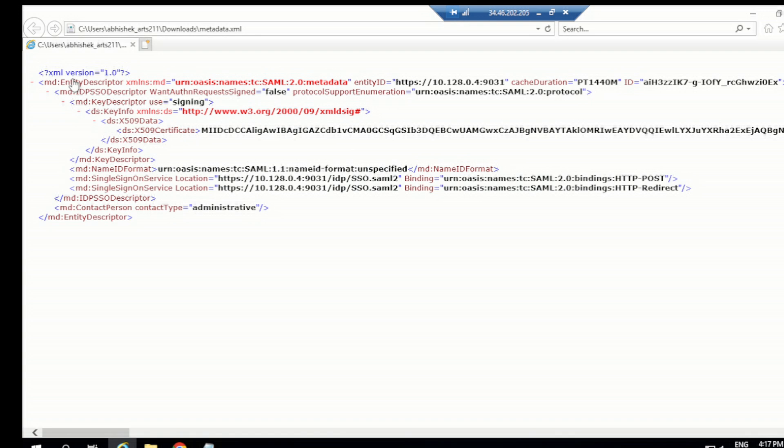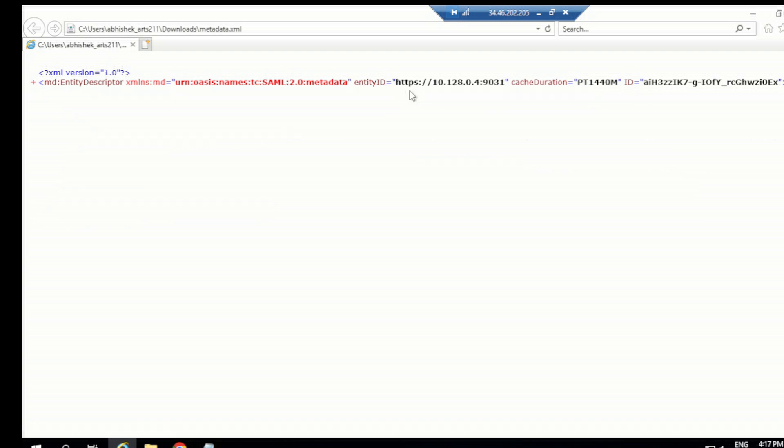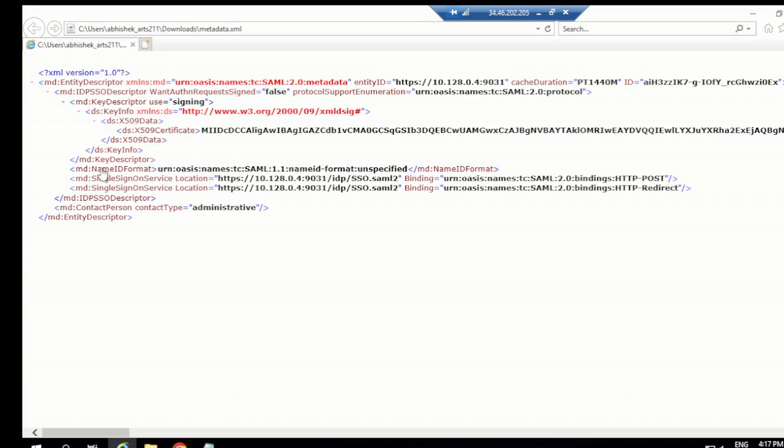Here you can see in this metadata, the first important thing is the entity ID. This is an identifier of our PingFederate. In the similar way, we have the same for the application. Once you open the service provider metadata, you can see their entity ID. In the case of SAML, it's basically an identifier of the party, whether it's a service provider or identity provider.